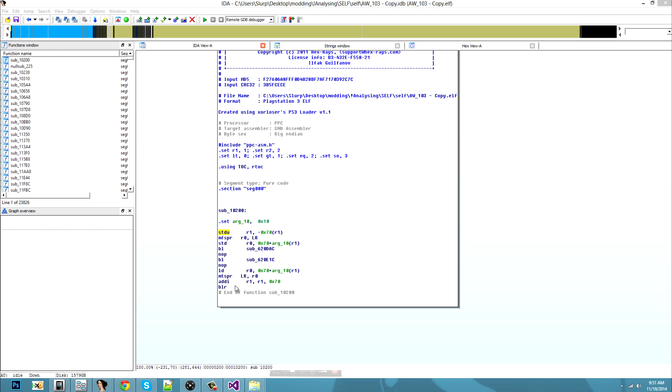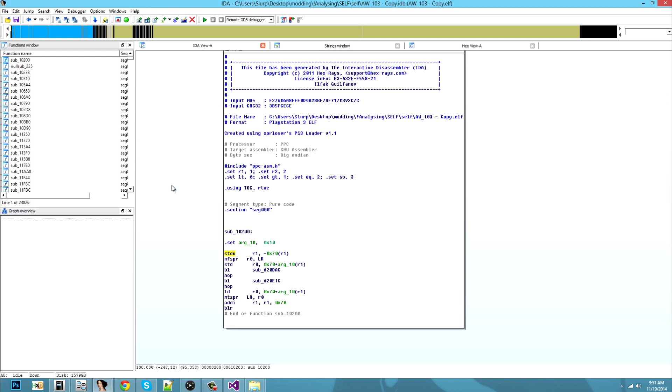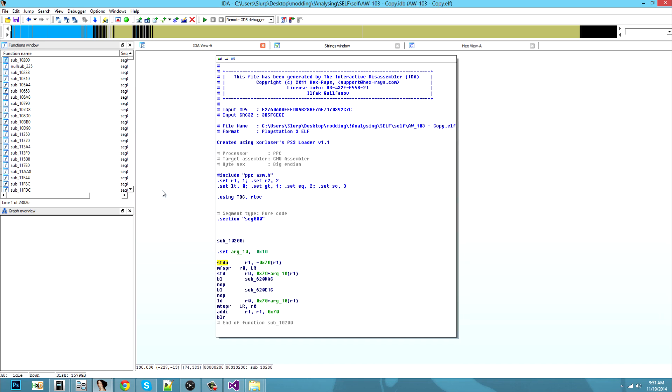Hey everyone, my name is Bogbrian and today we're going to mess with assets for Call of Duty Advanced Warfare.